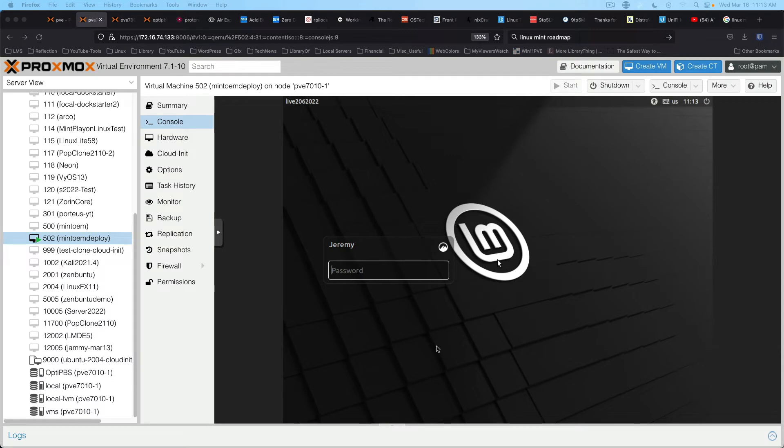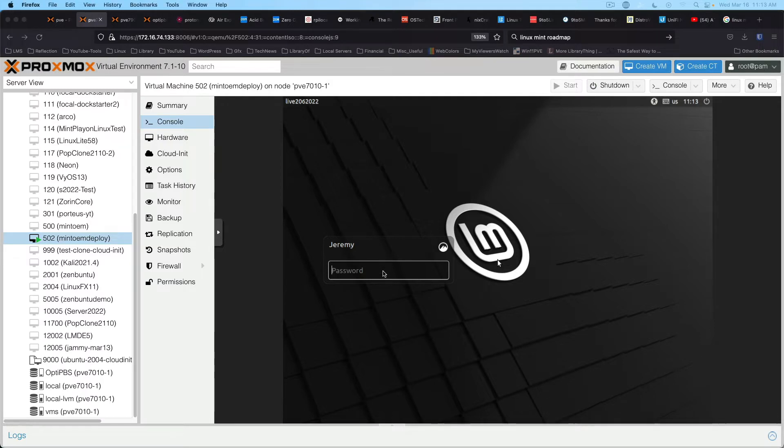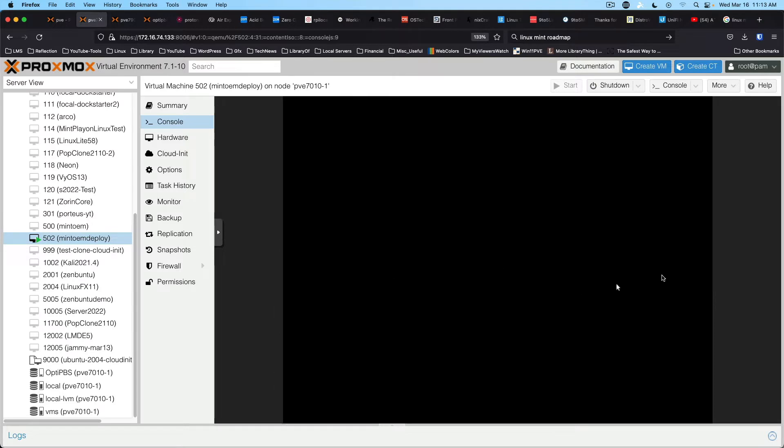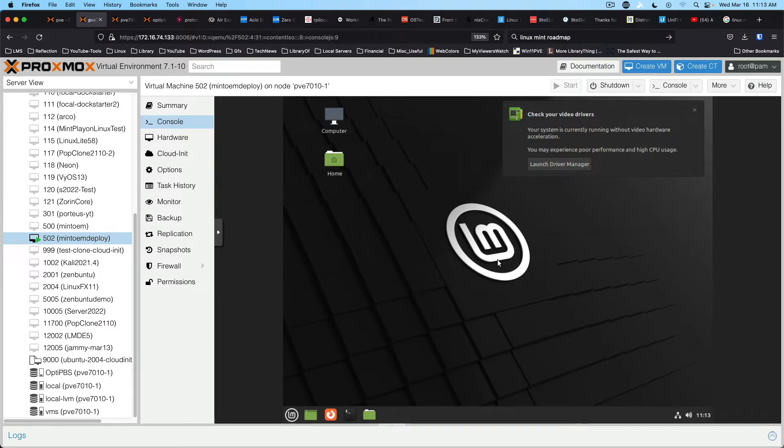Hey everybody, today let's take a look at Nala, which is an alternative front end for apt that is prettier. So let's log into this Mint system. I will have the article that I use for this video down in the show description, so check that out. This is my first time going through this, so I thought it would be interesting.